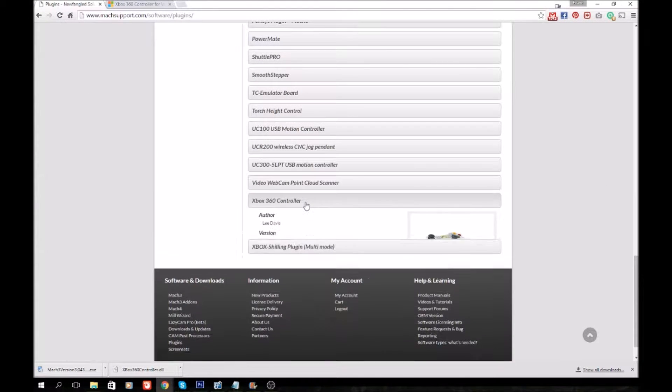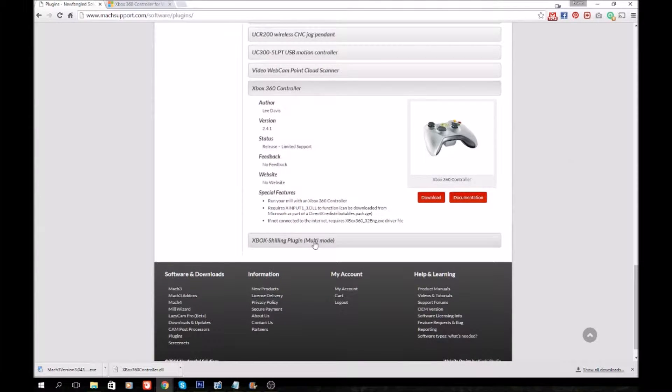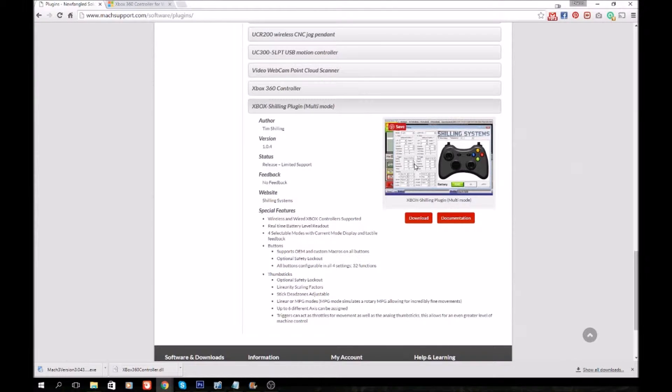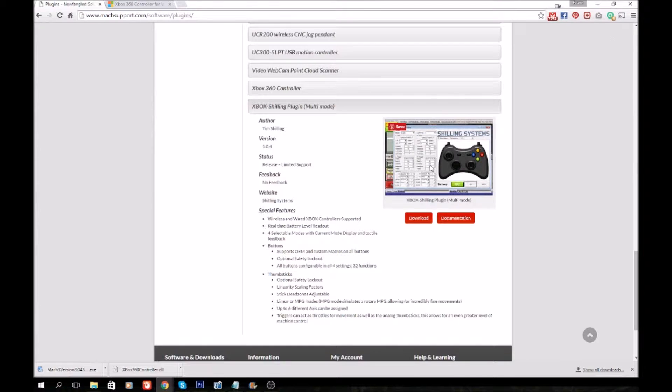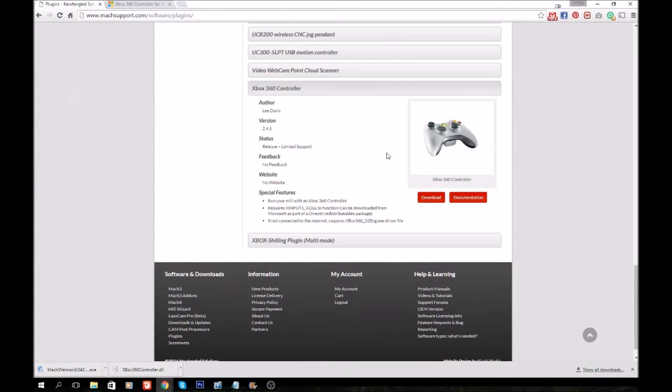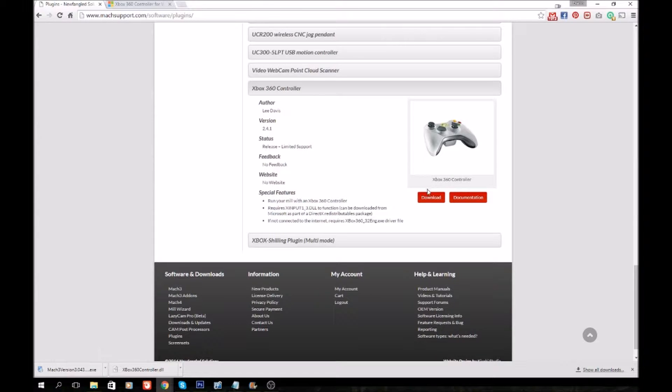Then you'll scroll all the way down and you got two to choose from: Xbox 360 Controller and the Shilling Plugin. The Shilling Plugin gives you a whole lot of different adjustments. It's not for my needs, but it may be for yours. It's the same type of deal when installing these—you either pick the Shilling one or the Xbox 360 Controller one. This one is more intuitive and a little bit simpler on the options, so we'll go ahead and click Download.